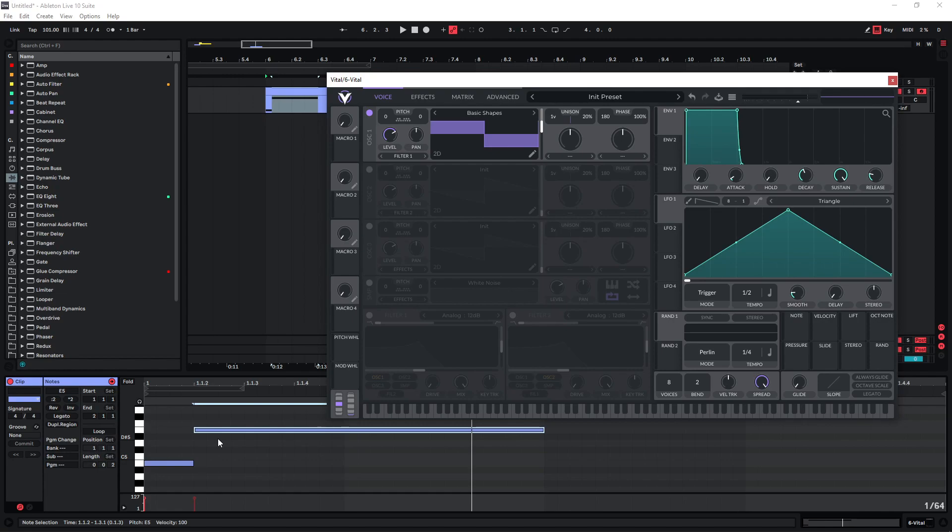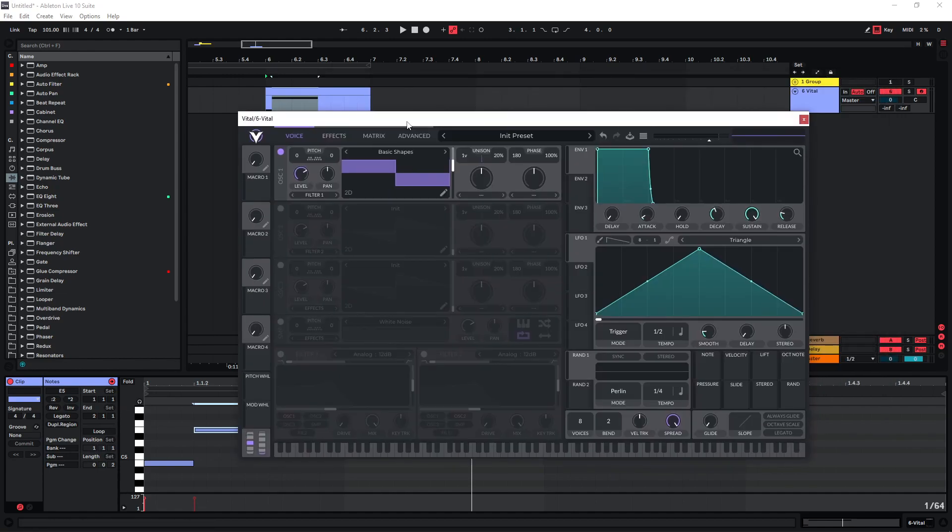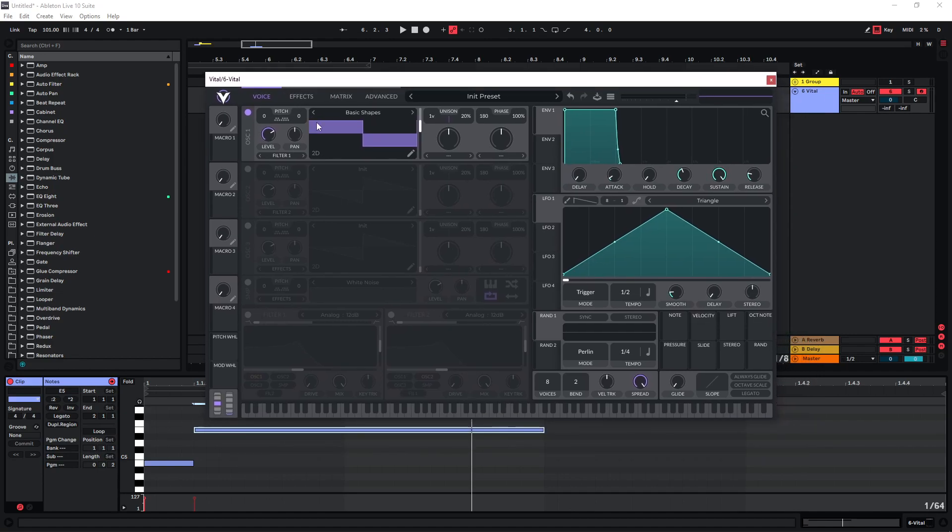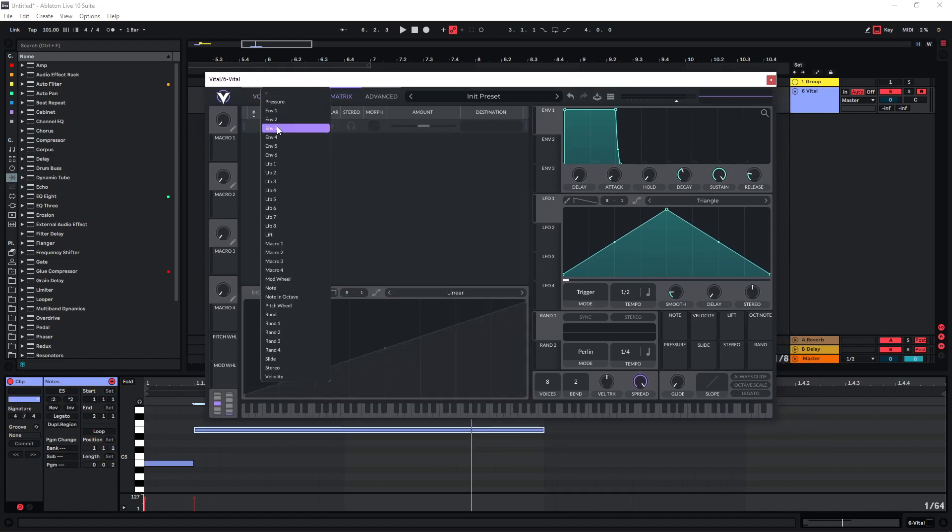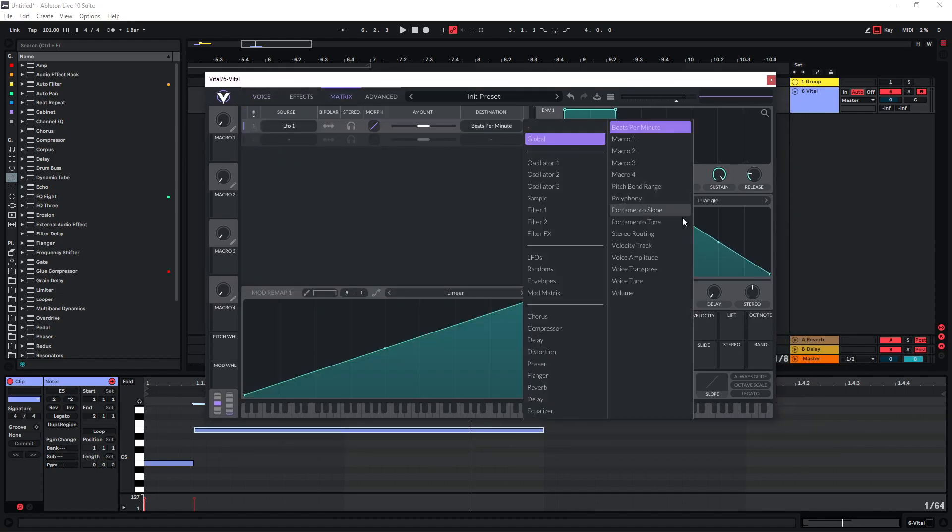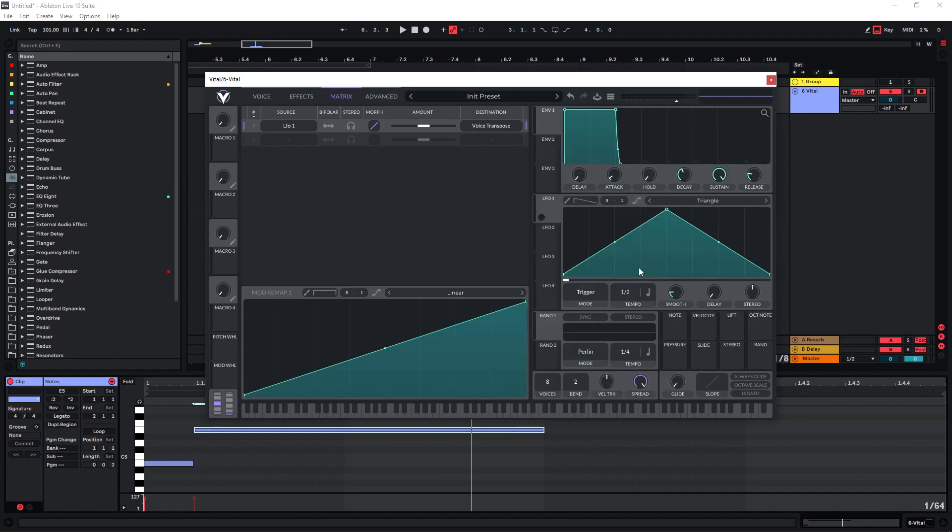Instead you're just using different notes very often played in a very quick succession. So you can either do this with MIDI notes and just draw in stuff here, or you can use the synthesizer a bit more and make use of the LFOs here. We can use LFO 1 and map this to the global voice transpose here.